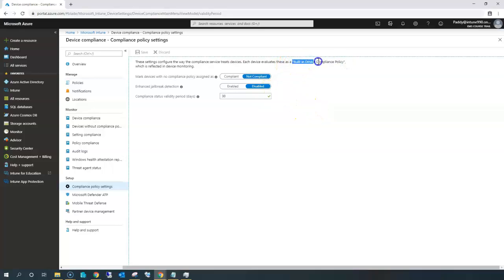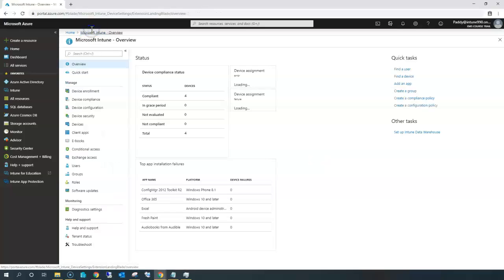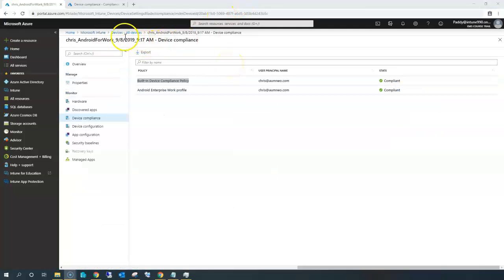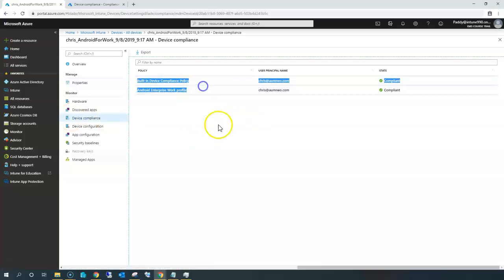This is the built-in policy specifically, so you can change either compliant or non-compliant based on these three different settings. These three settings are very critical — they configure additional security for all devices and enable administrators to mark devices as compliant within the console. For example, if I go back to All Devices, it's showing as compliant already for the Chris device. The built-in device policy is compliant because the Android Enterprise work profile policy has been assigned.